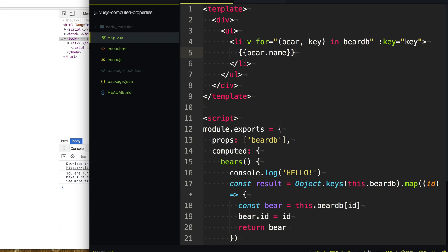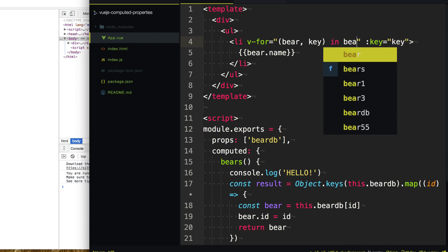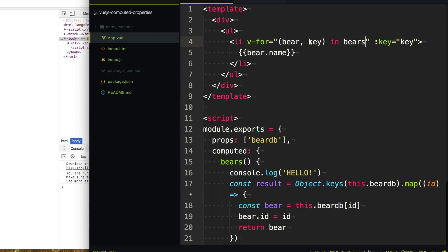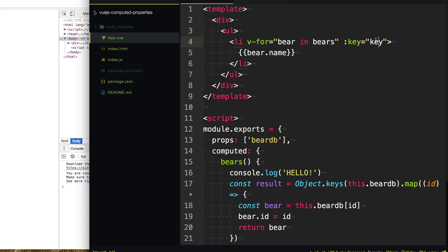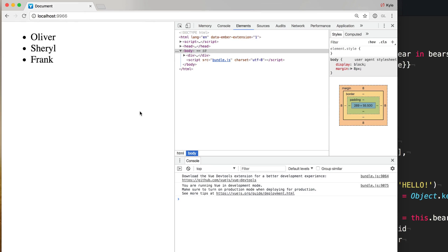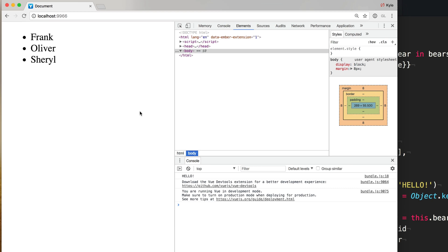So now let's update our template to use this computed property rather than the one passed in from our database. We'll just say bears instead of bearDB. Now this key will be the index in our array, which we no longer care about because we actually have the bear ID. So we update this to use that bear ID instead. When we go to our page and refresh, we get an alphabetical list as well as our hello message, because our computed property did in fact compute.